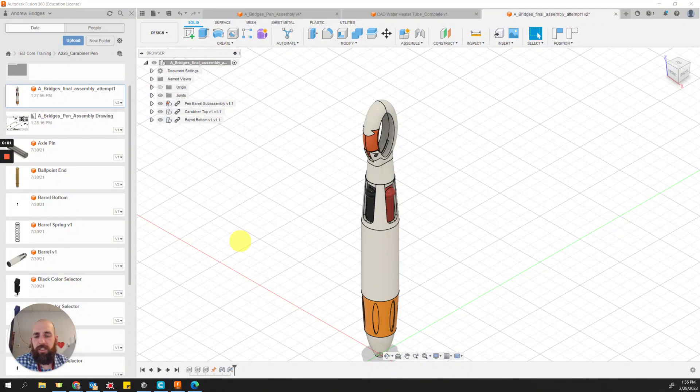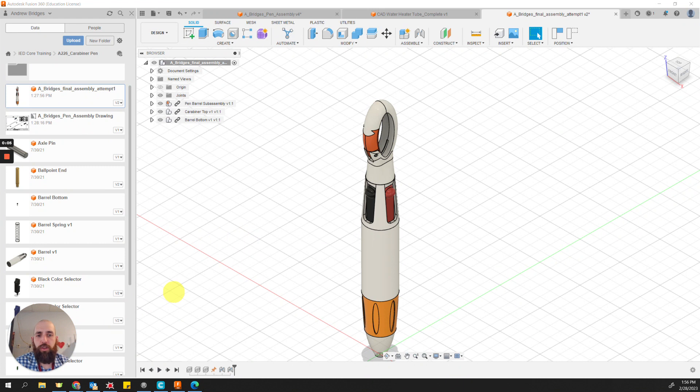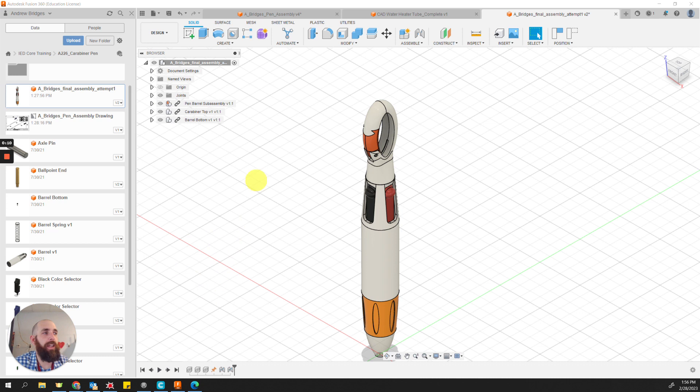Hey folks, Bridges here. I'm making this video as a quick tutorial review to show how to create that exploded view drawing that we all like to see.